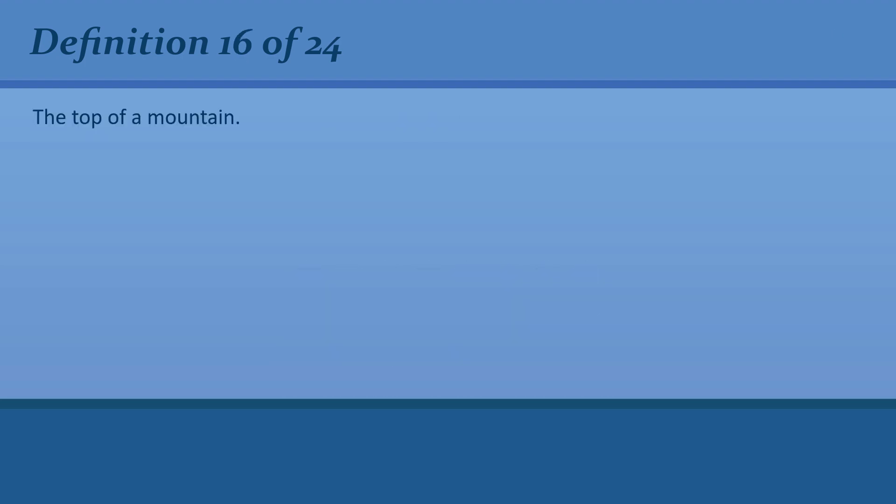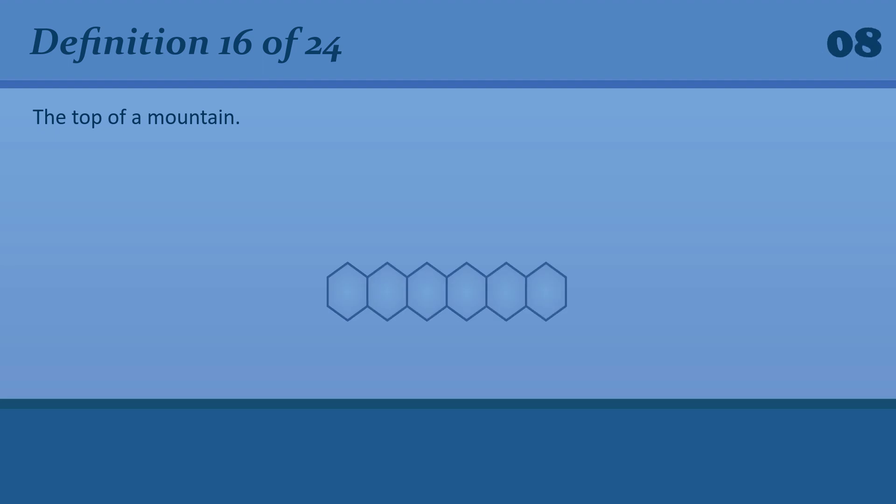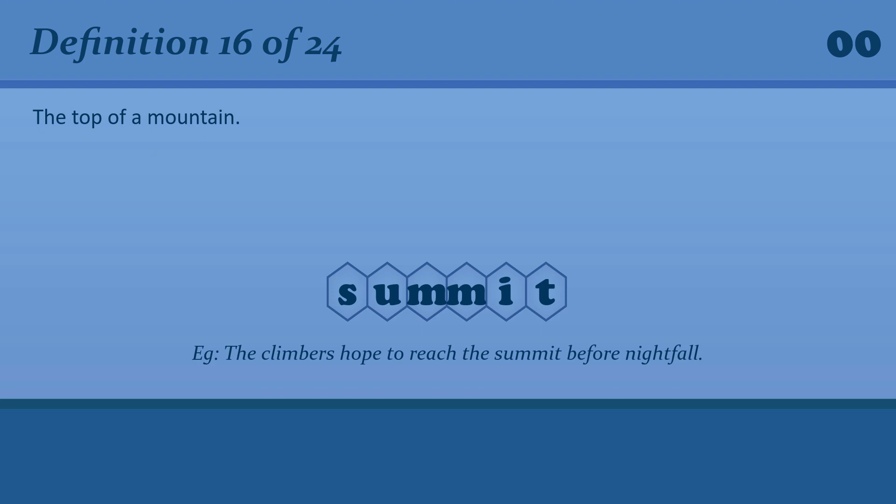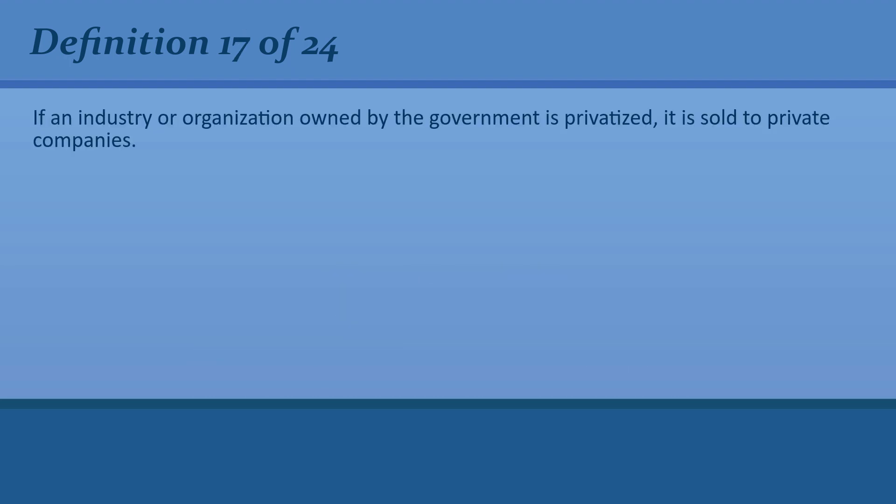The top of a mountain. Summit. The climbers hope to reach the summit before nightfall. If an industry or organization owned by the government is privatized, it is sold to private companies.